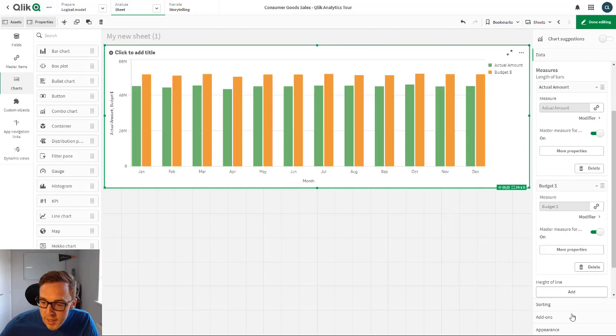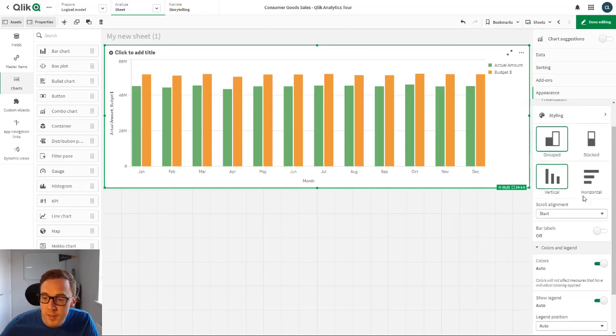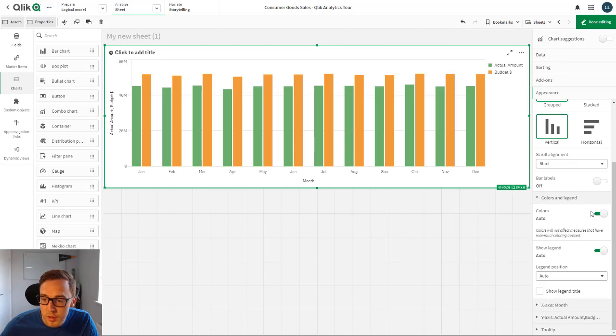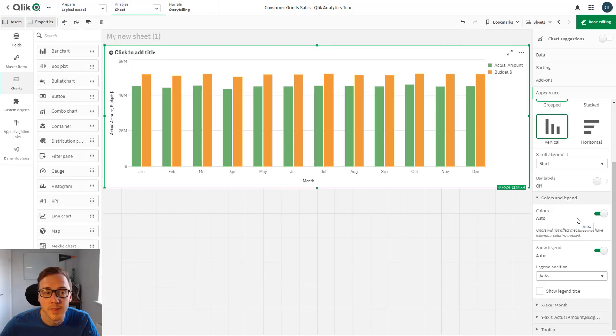So in the main chart, if I go to appearance, you can see I still have the ability to control the colors. But that won't take effect if you've got individual colors applied.